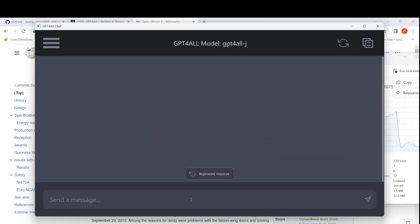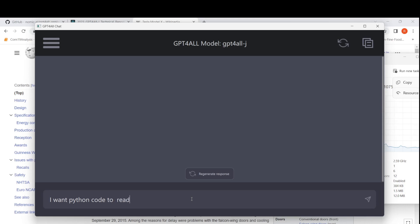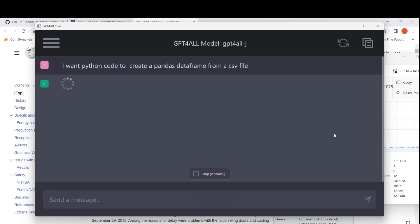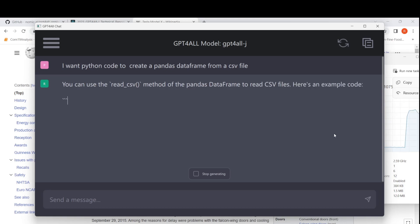Let me refresh and quickly try a coding task. I'll say: 'I want Python code to create a pandas DataFrame from a CSV file.' It is generating the response and suggests using the read_csv method of the pandas DataFrame to read CSV files, and provides an example code. That's exactly what I expected.